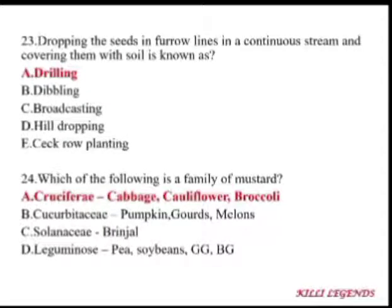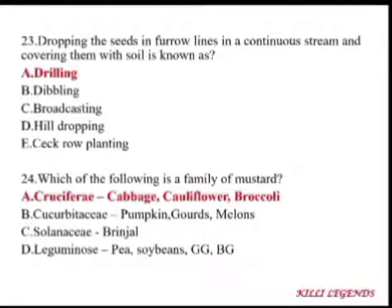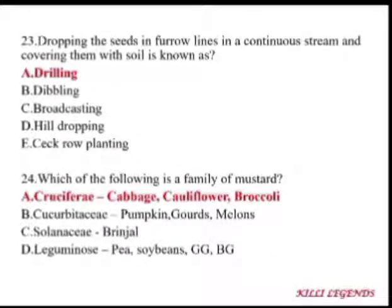Dropping seeds in furrow lines in a continuous stream and covering them with soil is known as drilling. Seed drilling is done in case of rice. Dibbling is seen in vegetable crops. Broadcasting is used in millets and rice. Hill dropping involves dropping seeds in every hill. Check row planting is another method.